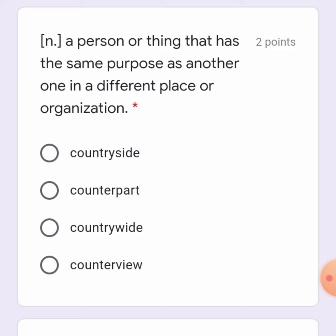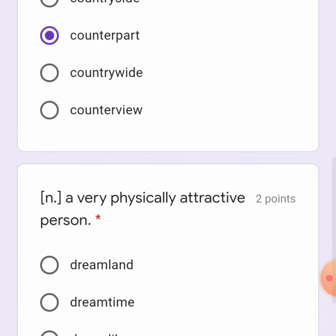Next one: a person or thing that has the same purpose as another one in a different place or organization. The options are: countryside, counterpart, countrywide, or counter view. I think it is 'counterpart.' Yes, counterpart.